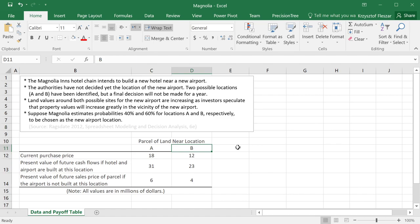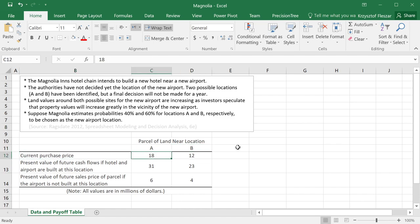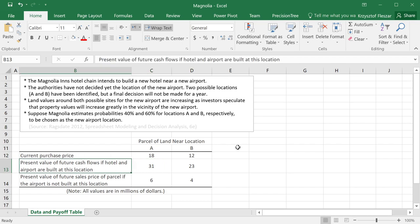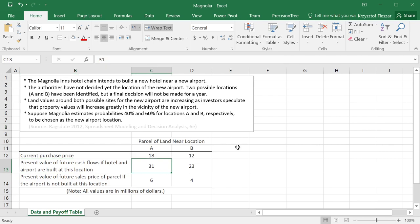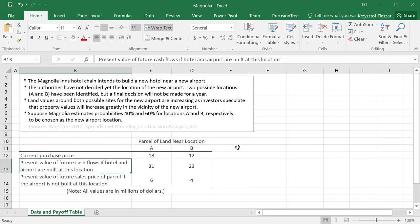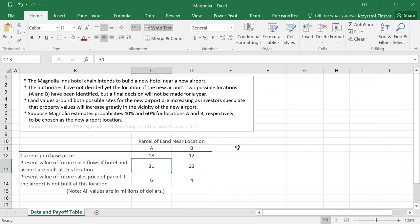And currently, we can buy the parcel for $18 million near location A and $12 million near location B. And we have done a lot of analysis to determine present value of all future cash flows if a hotel and the airport are built at the same location. So if we choose location A and the airport is actually at location A, the present value of all future cash flows will be $31 million.